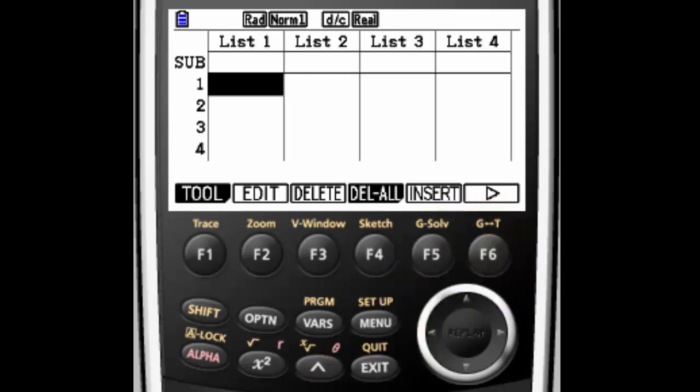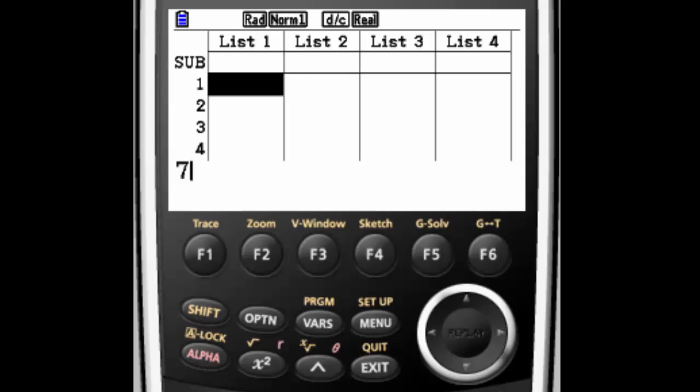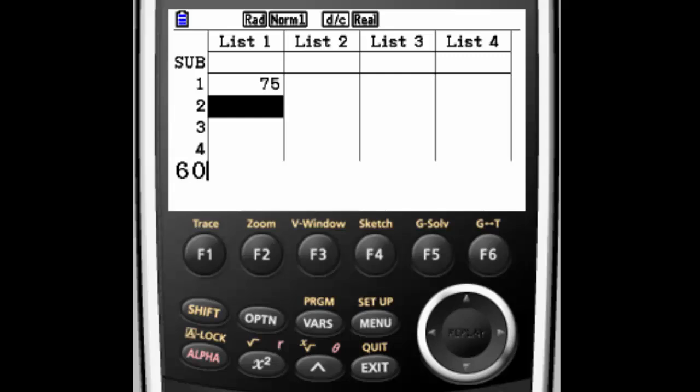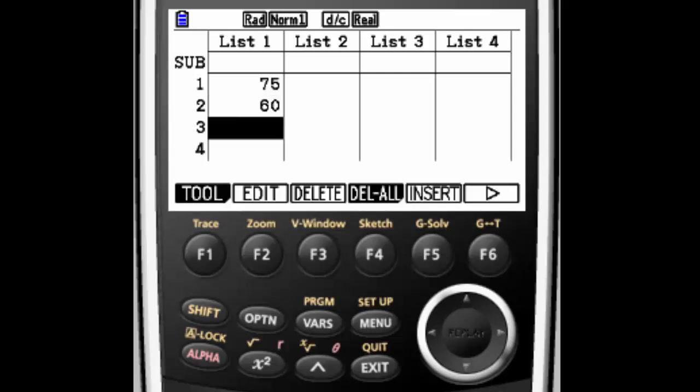Let's put in some data. Let's say we're doing test scores, 75, and then hit execute to tell it that you're done with that and you want it to input. It's kind of like enter on a computer.